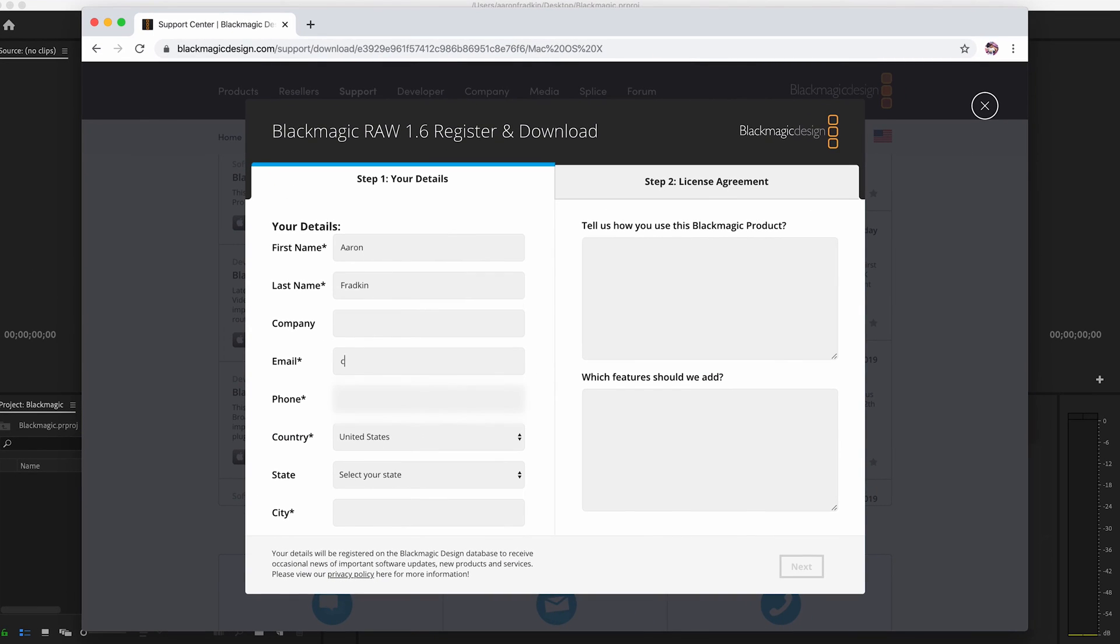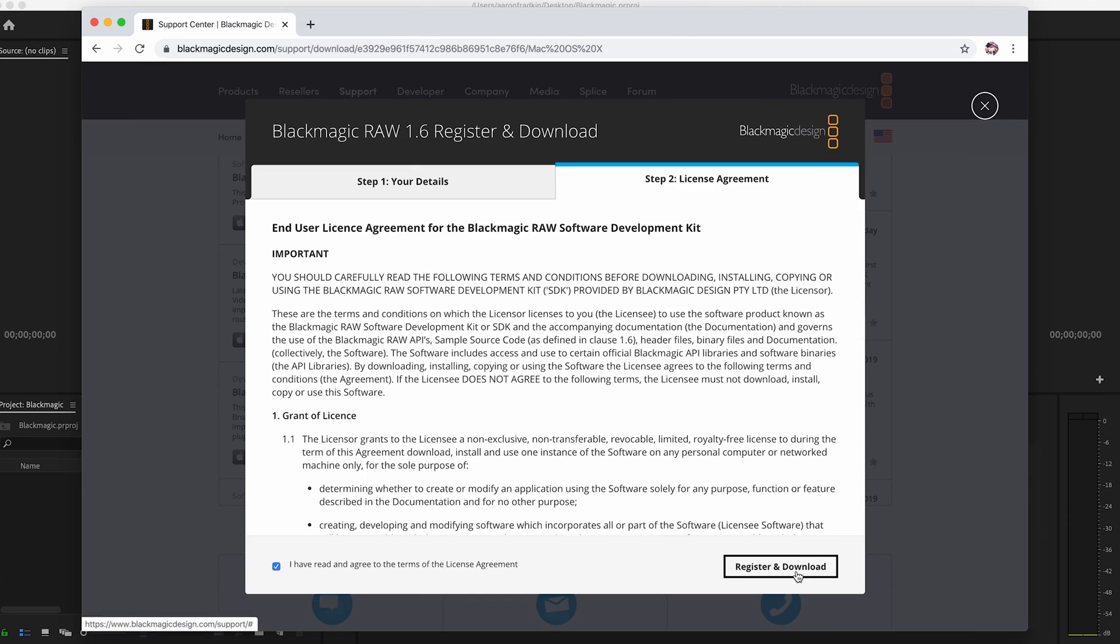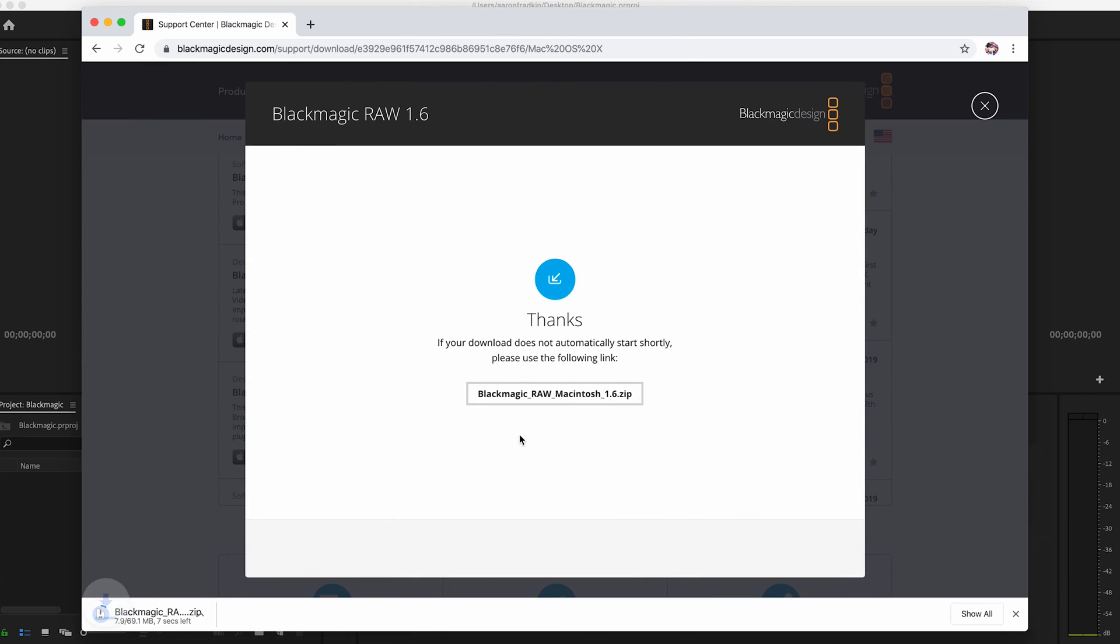Then you'll just have to fill in your personal information. And then once it's downloaded, all you got to do is install it.